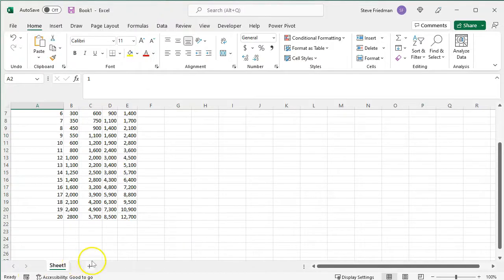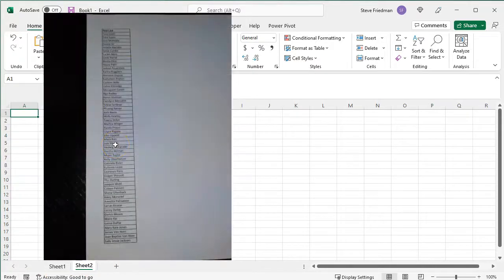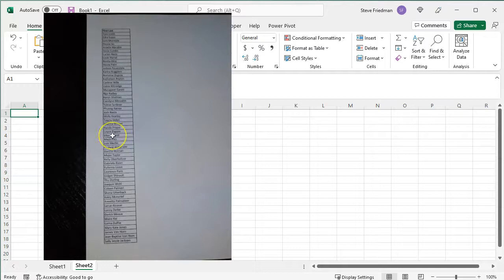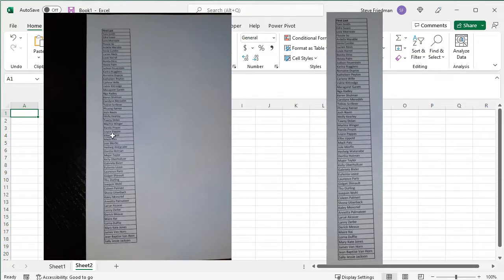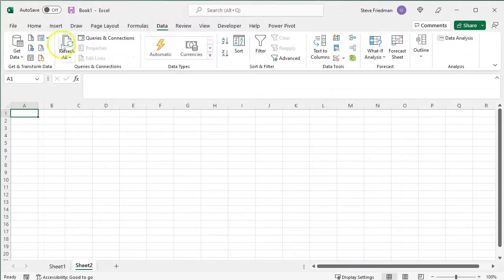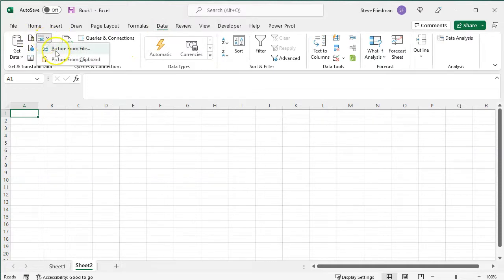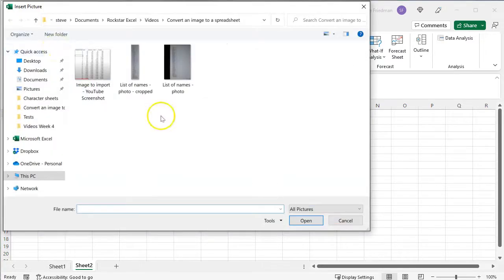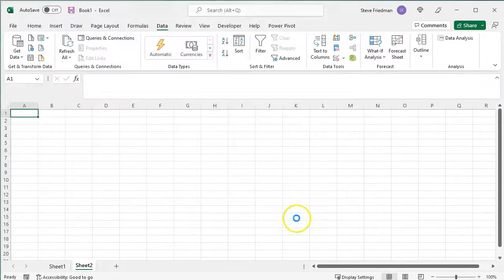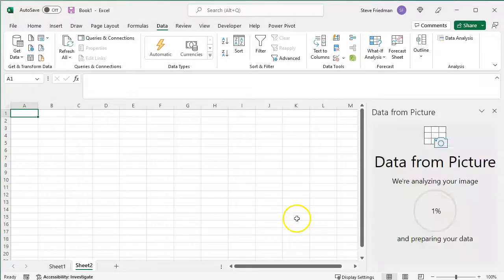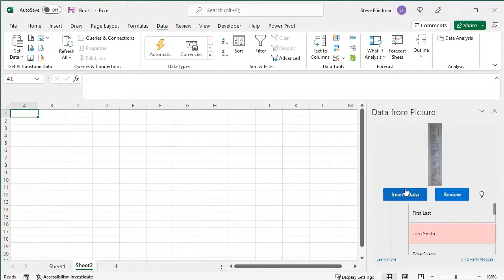Here's another example. This is a list of names I printed on a sheet of paper, which I just took a photo of using my phone. To make the importing work better, I went ahead and cropped the photo to just be what I want to import. So, I go to Data, Get Data from Picture, Picture from File, and select the cropped list of names, and do Insert, and wait a few seconds for it to analyze it, and then go to Review.